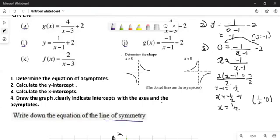Now, line of symmetry — we saw it when we were busy with the parabolic function. It was symmetrical about the x-value of the turning point, if you remember correctly. Now we spoke about symmetry — what did you say symmetry was? It divides into equal parts. So we want to check: can we make our graph to be symmetrical?